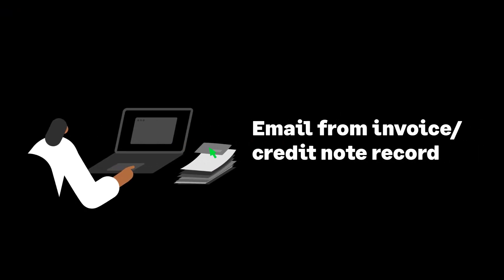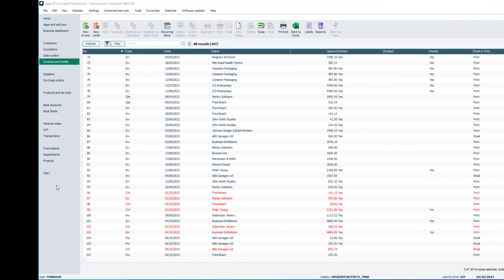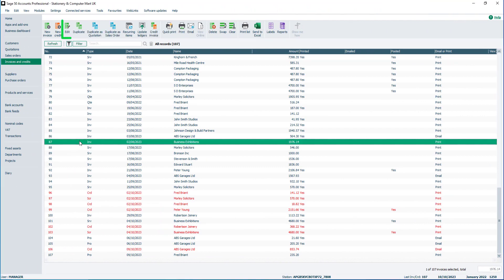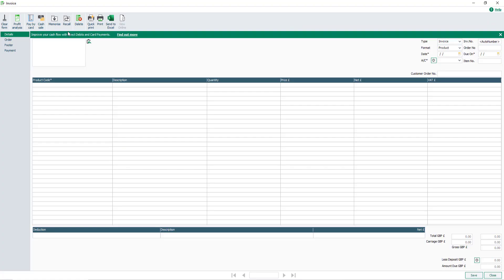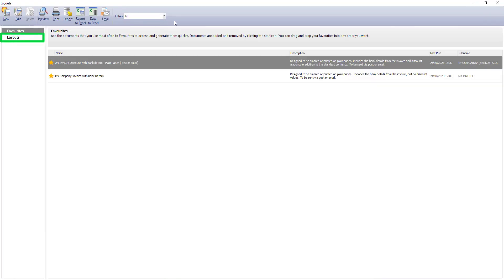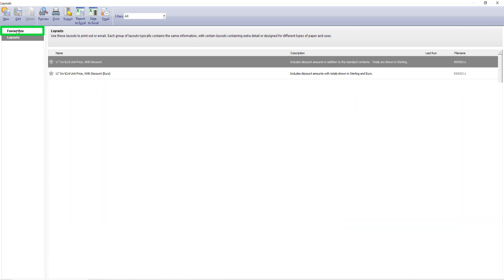Let's first look at how to email an invoice or credit note from its record. To do this, from the invoices and credits module, open a record by selecting it from the list and clicking Edit. To select a layout from the toolbar, click Print. To view all layouts, select the layouts folder. In this example, the layouts I applied my webmail settings to are in the favourites folder, so I'll select a layout from here.